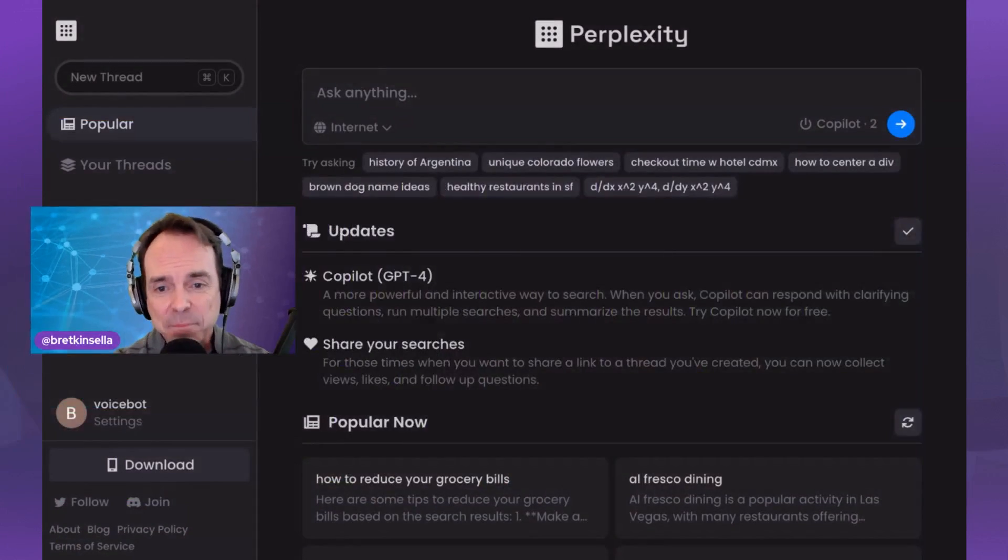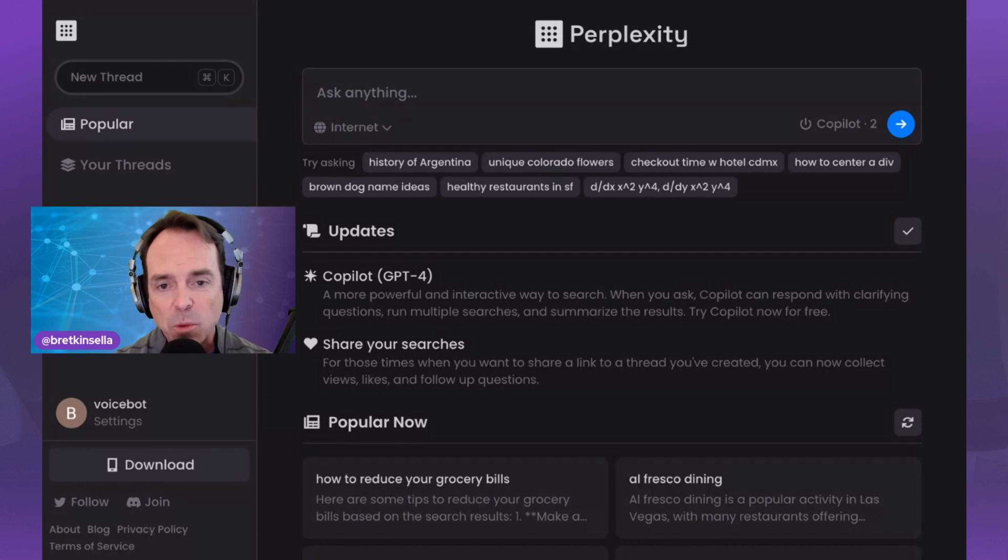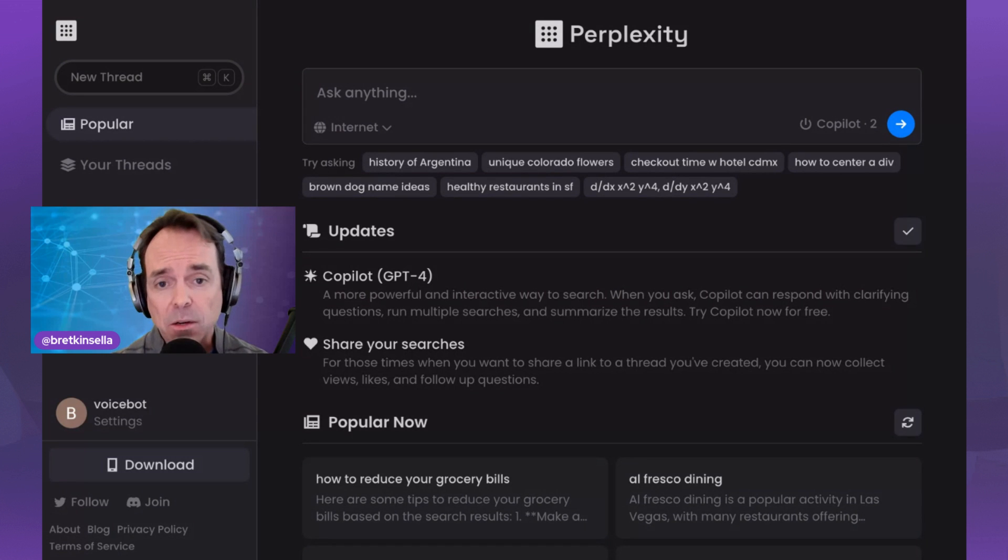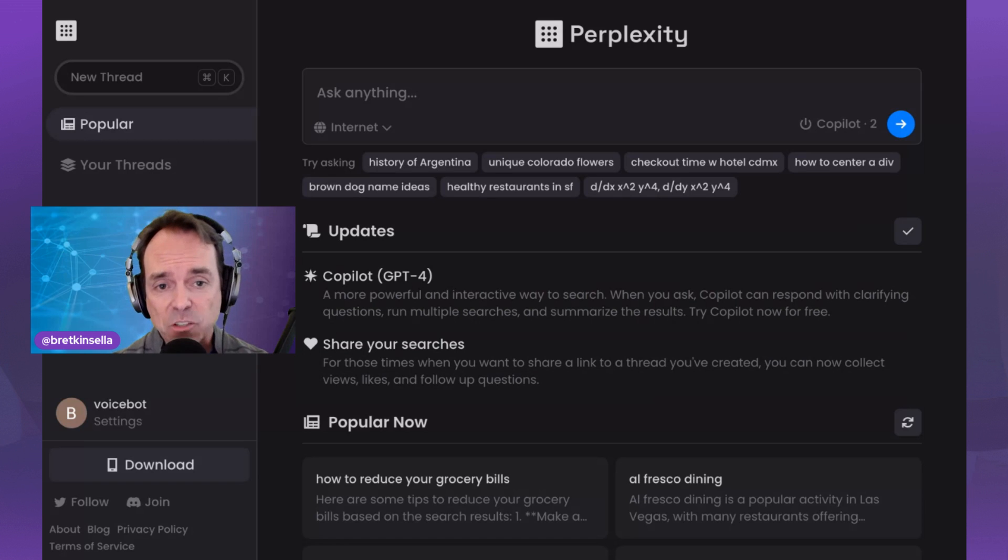Hey folks, I'm Brett Kinsella from VoiceBot.ai and Synthedia. I'm here to tell you my favorite alternative to ChatGPT and to Bing Chat. And there's a reason why I say both. The answer is Perplexity. I want to give you a quick demo of why I like this so much and show you some new updates. They've had a lot of new updates recently. Let me walk you through a few things.